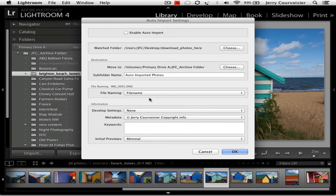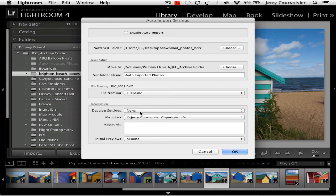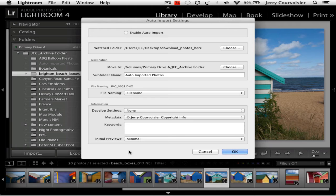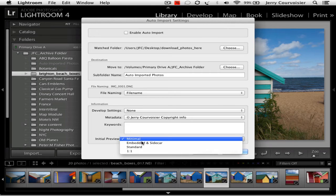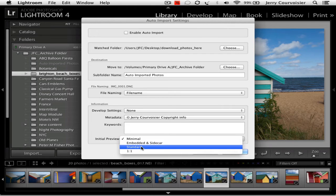I don't need to do any file renaming, no developed settings, and I'm going to put in my copyright info and I'm going to change the initial previews to standard.